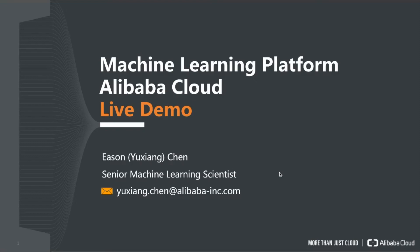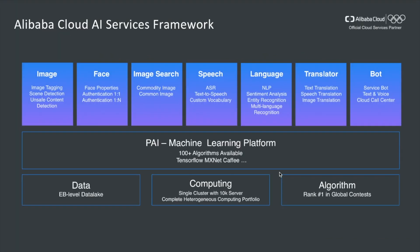Hi everybody, I'm Yi Sun Chen, a Senior Machine Learning Scientist at Alibaba Cloud. In this video, I'm going to give you a live demo of how to use machine learning platform of Alibaba Cloud.